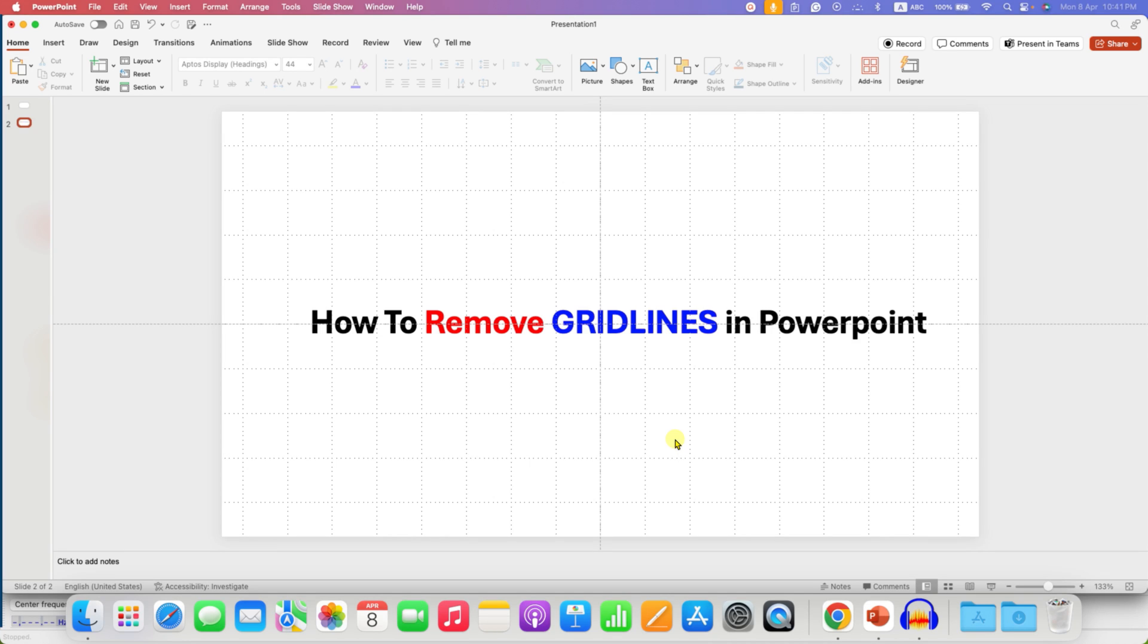In this video, I will show you how to remove gridlines in PowerPoint quickly. If you also see gridlines like this in your slides,